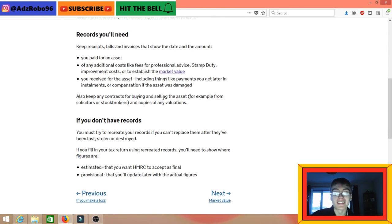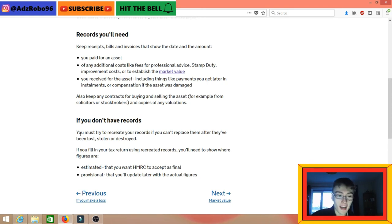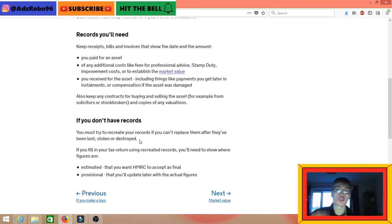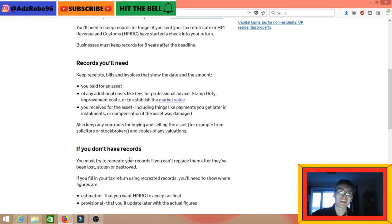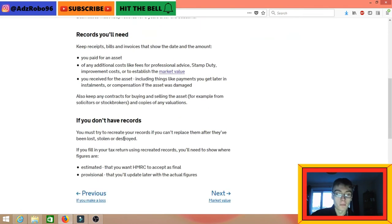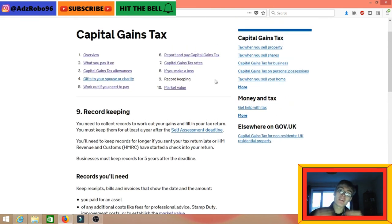Also keep any contracts for buying and selling the asset, and copies of any valuations. If you don't have records, you must try to recreate them if they've been lost, stolen, or destroyed. Obviously the best thing you can do is keep records from the offset, because you don't want to be in a position where you're trying to recreate records. I don't think HMRC are going to like that too much either. So get your records straight and make sure you've got them sorted.